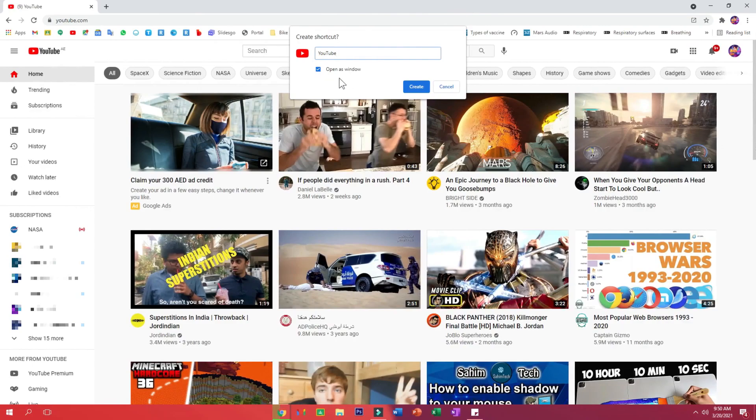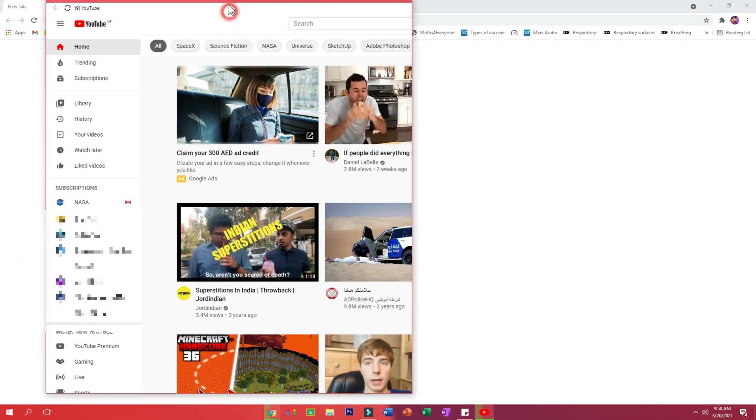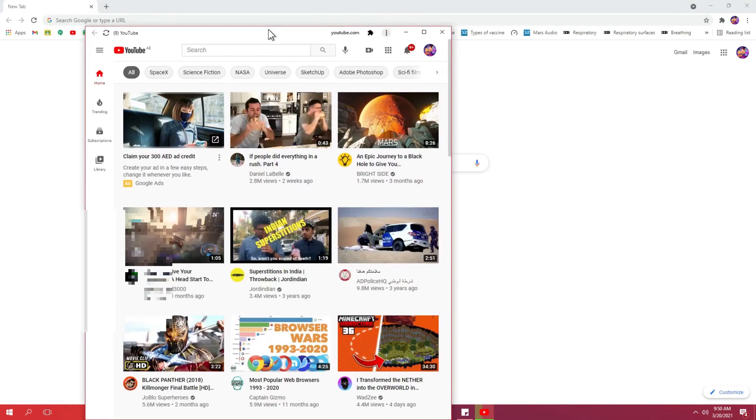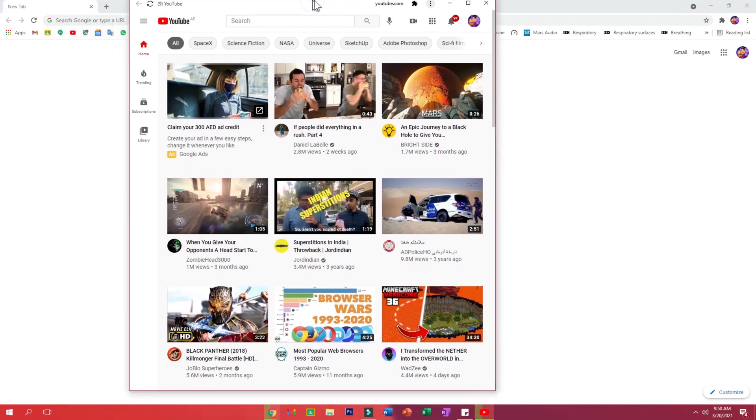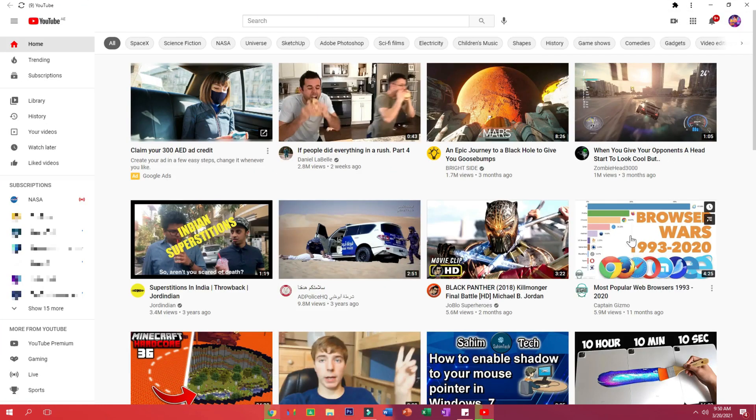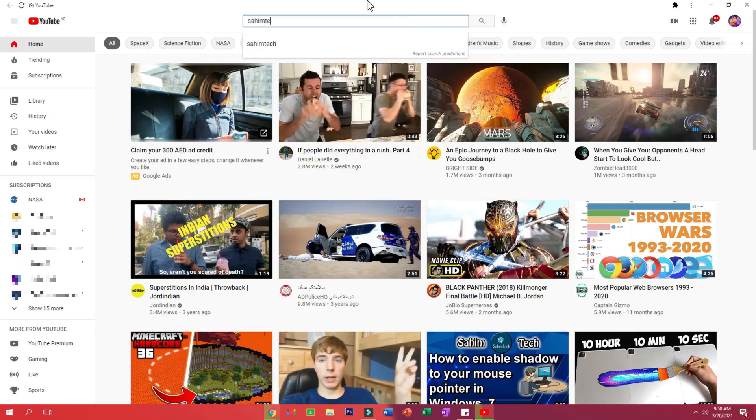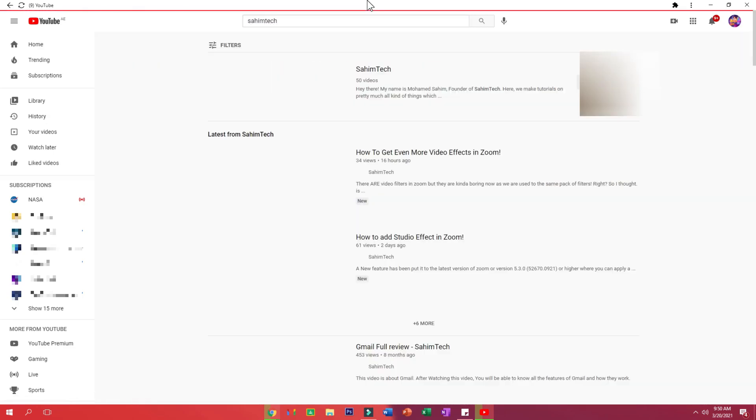And then click on Create. Then you'll find that the same YouTube page has right now opened up in YouTube. So now if I type in Sahim Tech and open up a video, it will open up as smoothly.